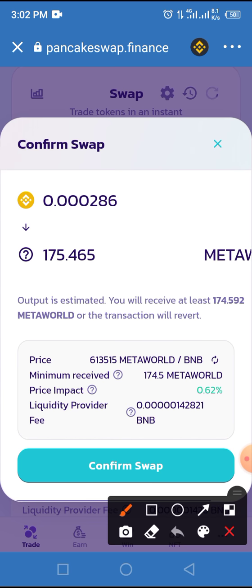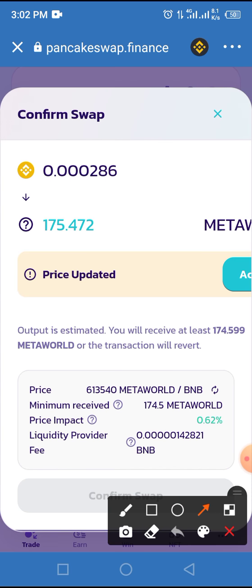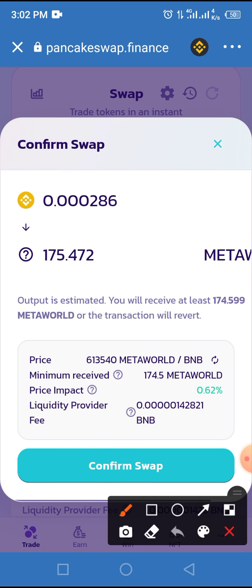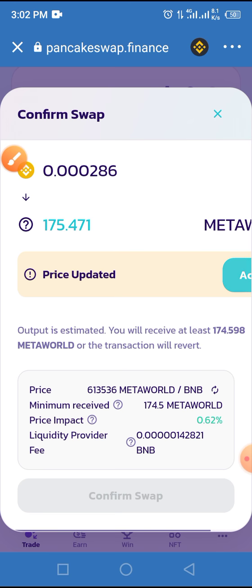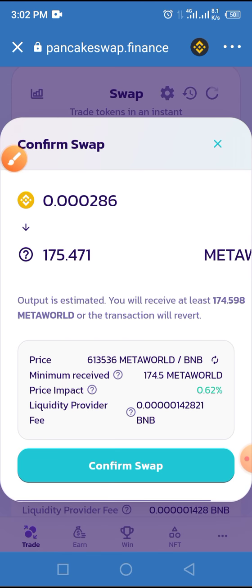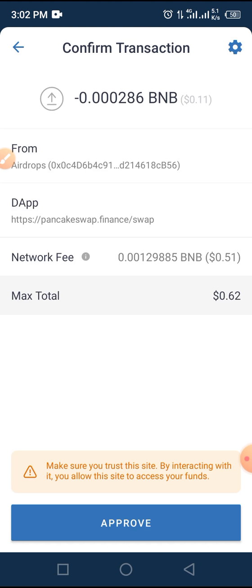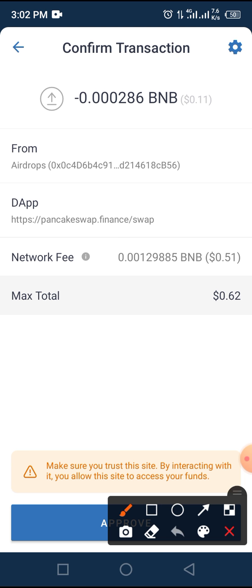Tap on the Confirm Swap button. Now you wait for this page to load up.